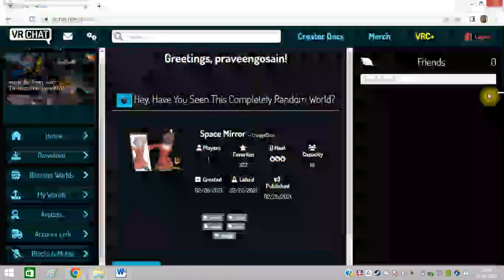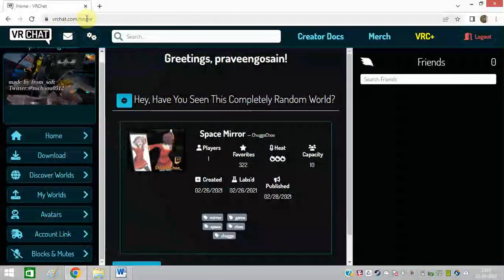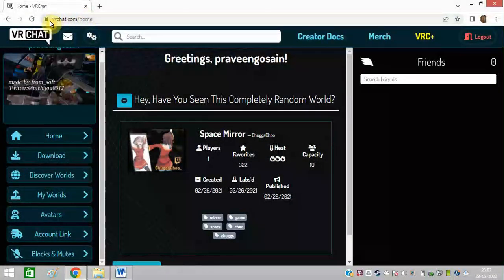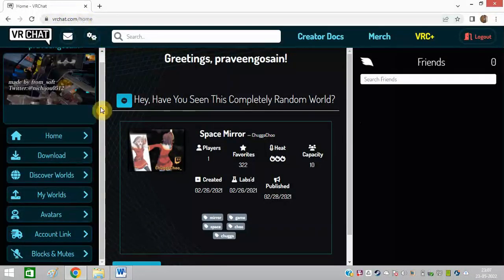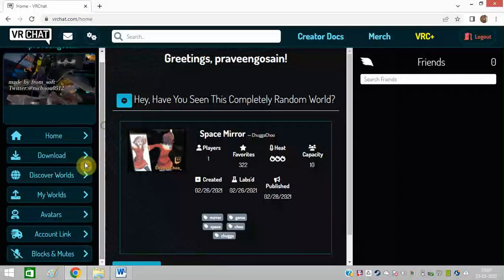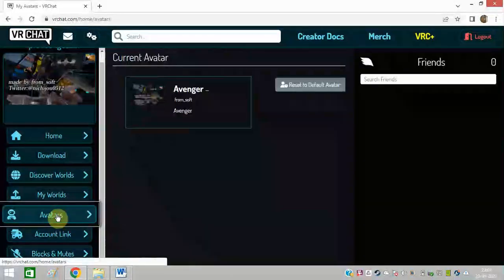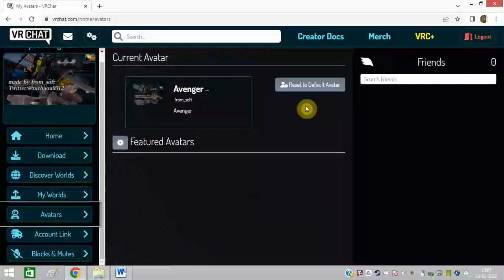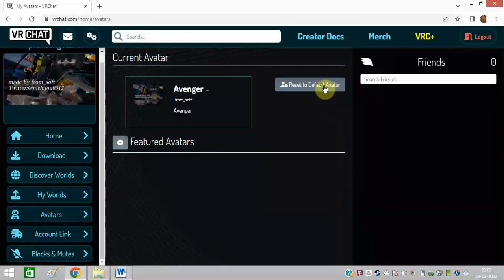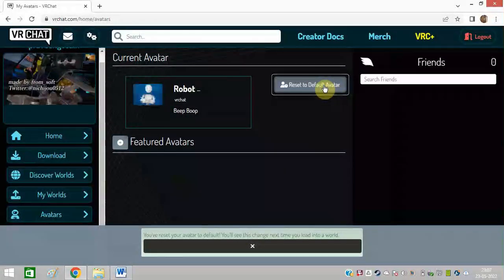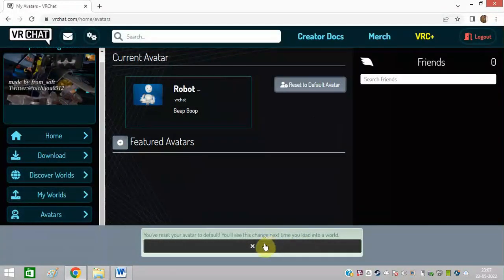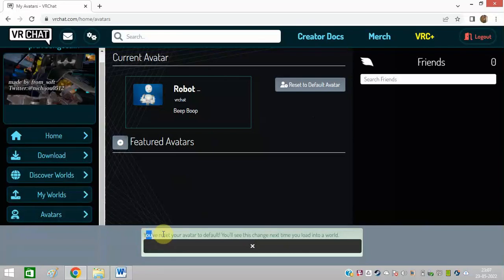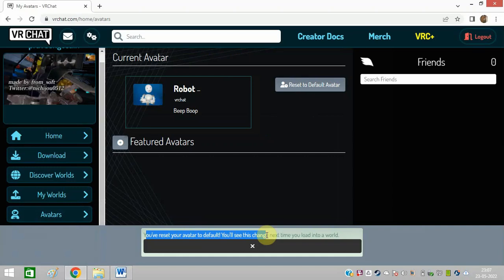Watch this video till the end. The first method is go to the official site of VRChat.com. On the home page you can scroll down and you can see this option, Avatars. Just click on this and click on this option, reset to default avatar. Just click on this and that's it. You can see you have reset your avatar to default.